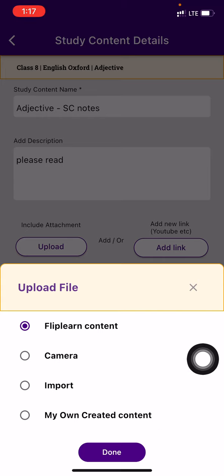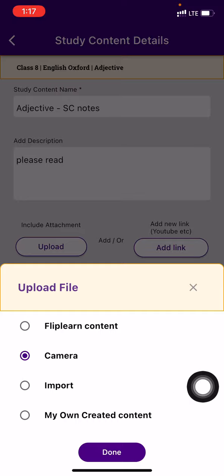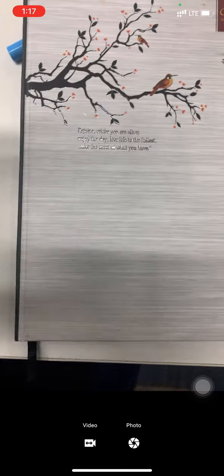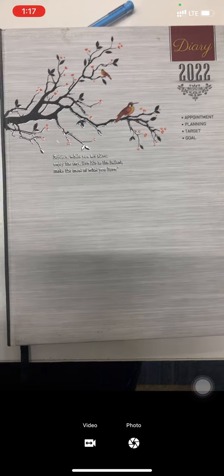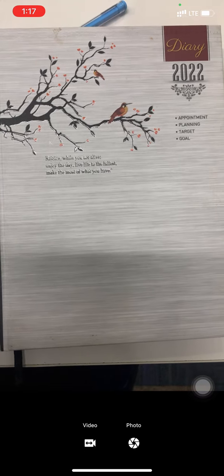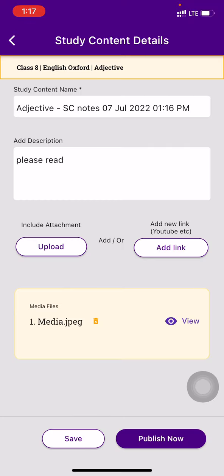I will press on camera right now and press on done. So here are my notes, for example. Whatever my notes are, I will just create a picture of it. And done. So my image is attached over here. You can see that's a media.